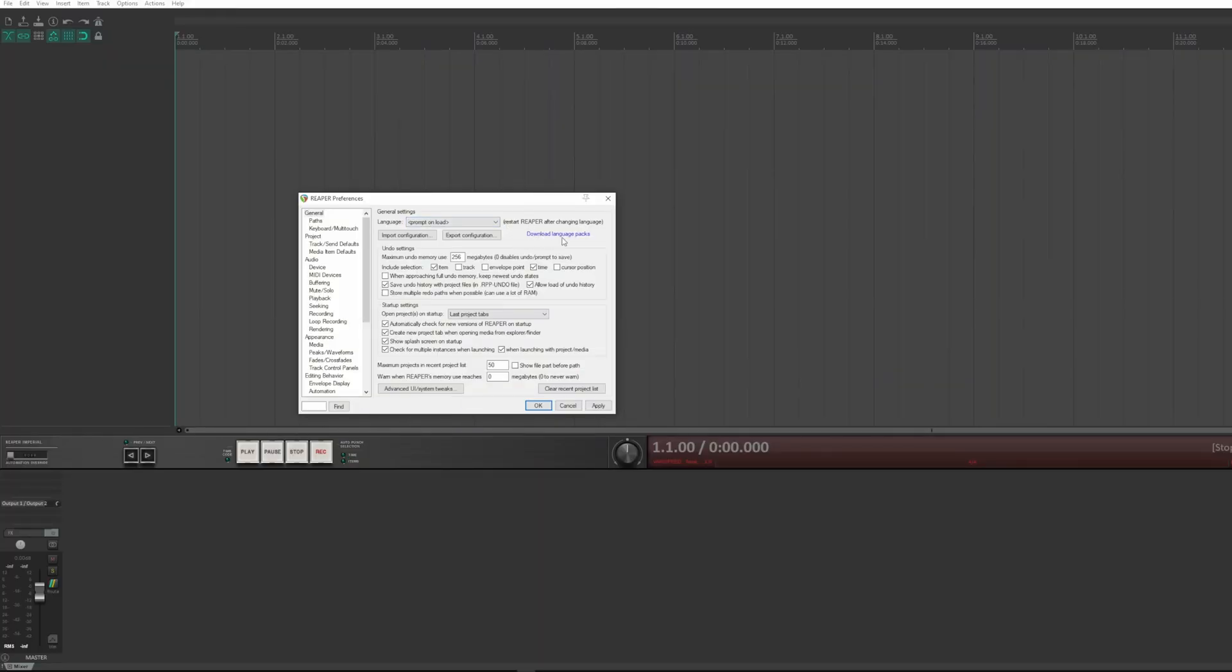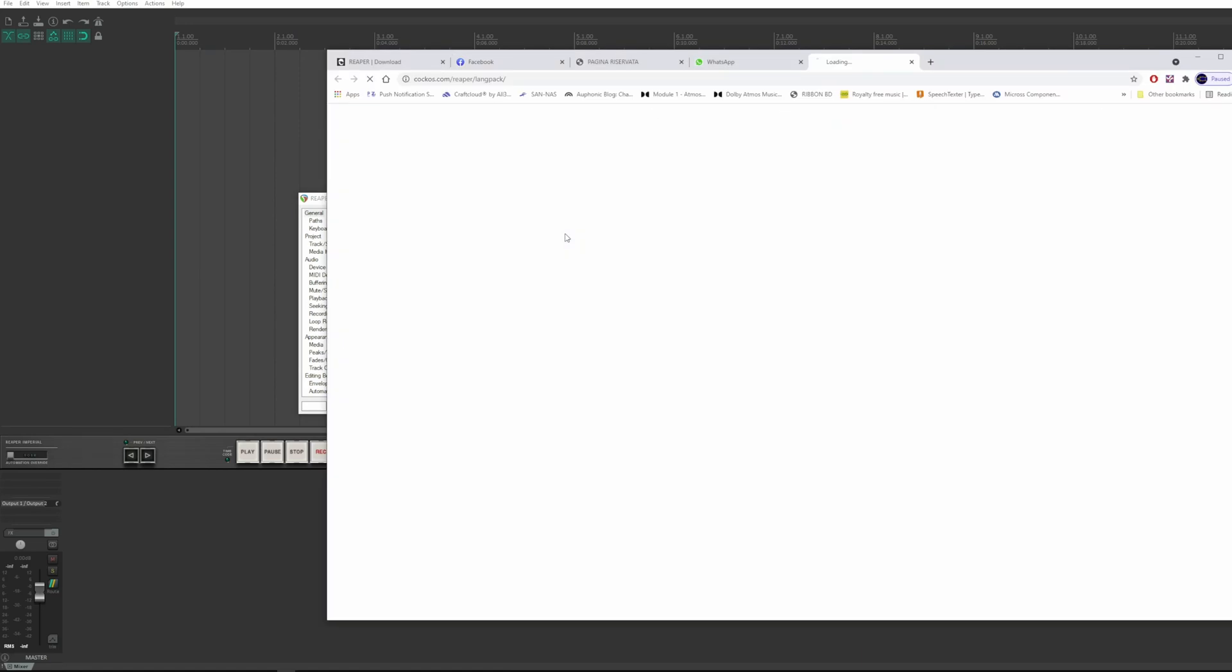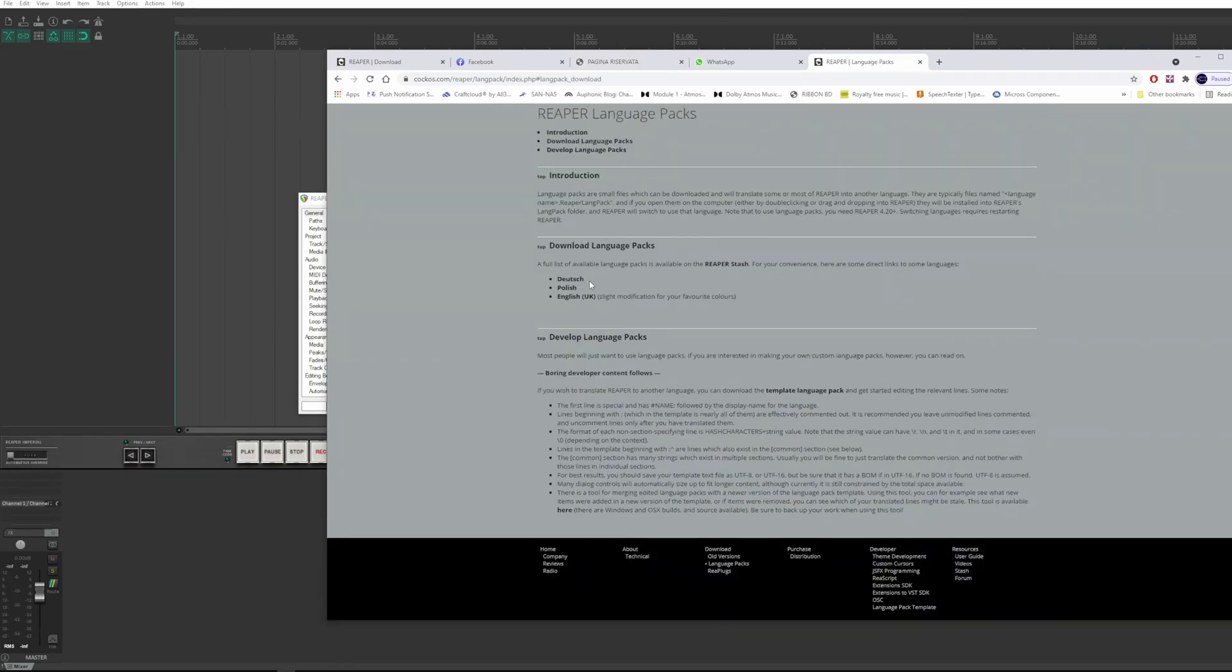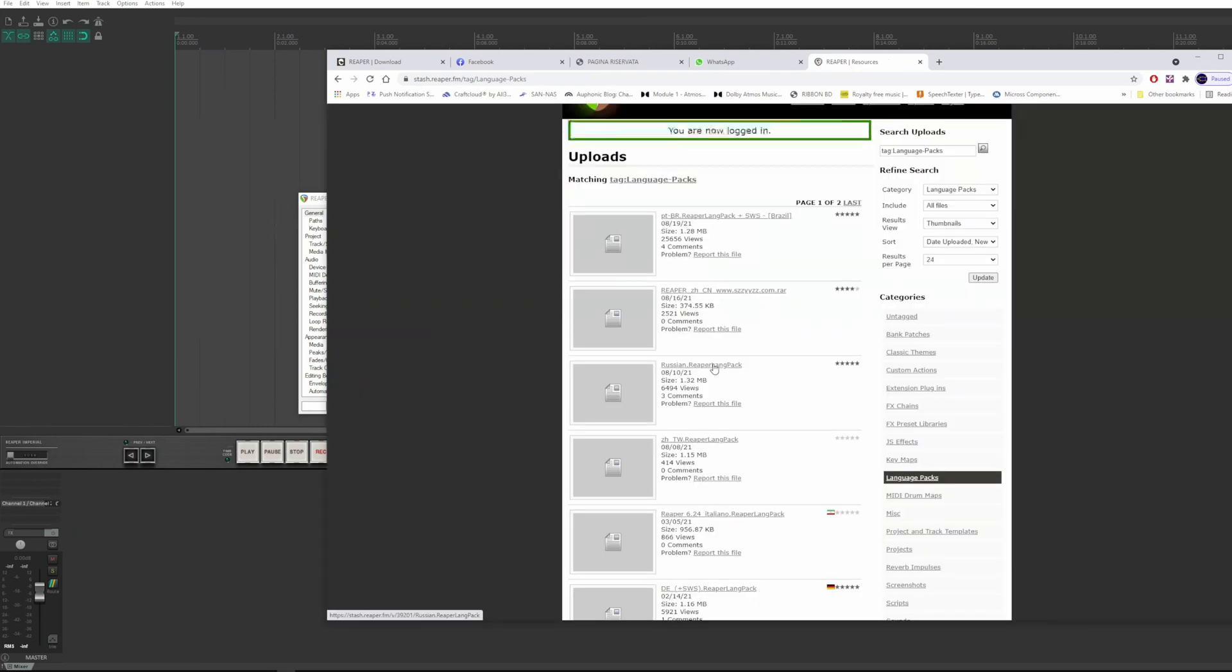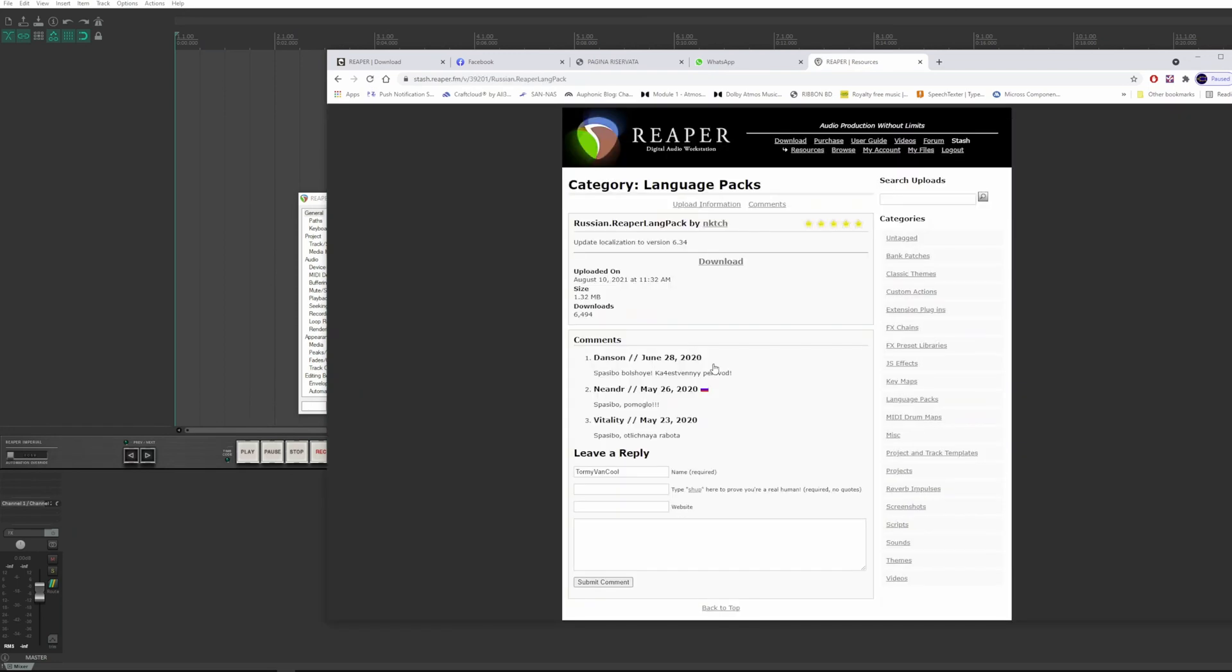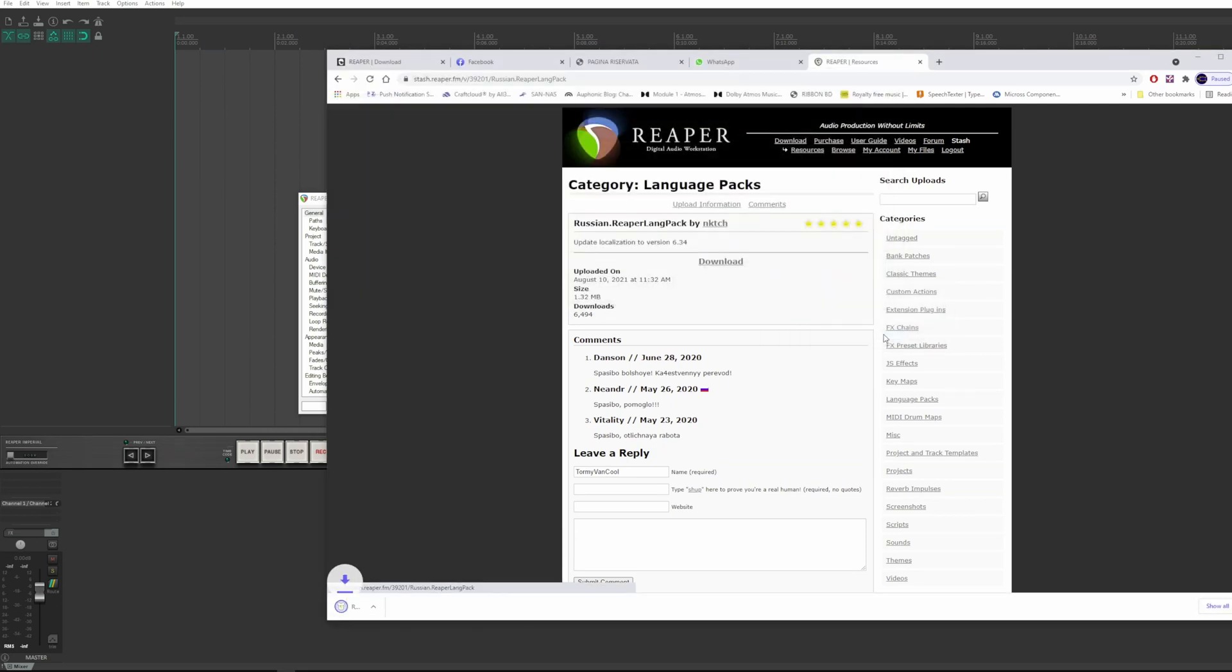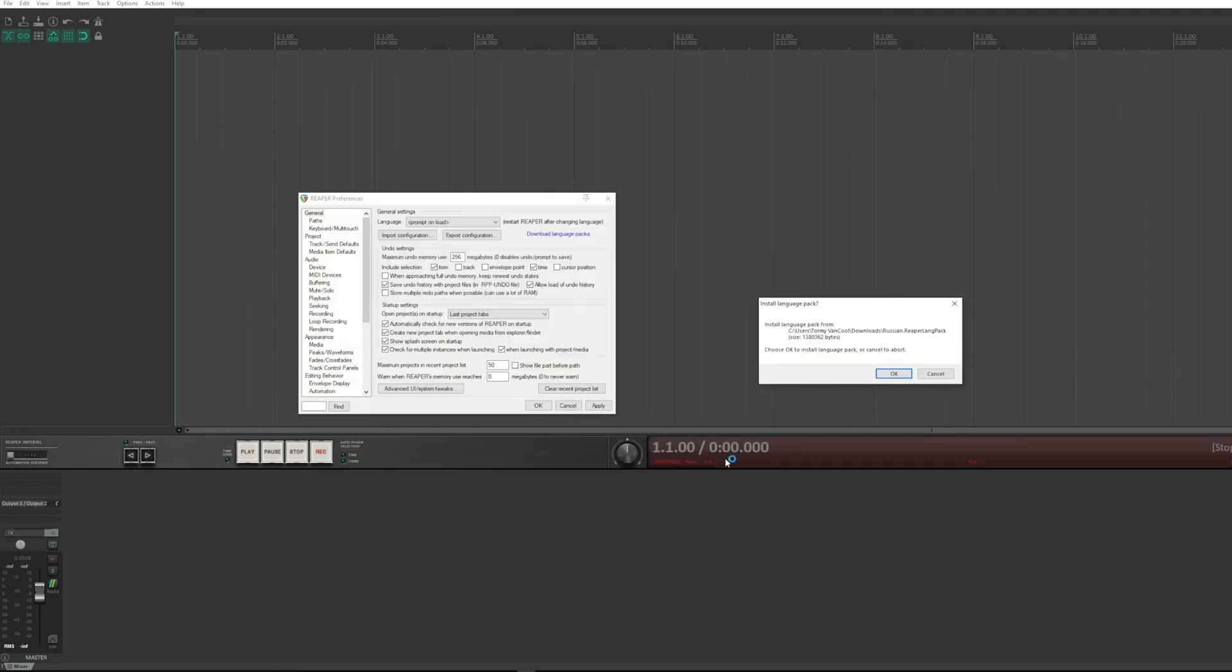The browser opens to the description page. Here we see only three languages, but on Reaper's stash there are several other ones. I download the Russian. Here I have already downloaded it for tests before the tutorial. It is automatically installed by simply clicking on it.